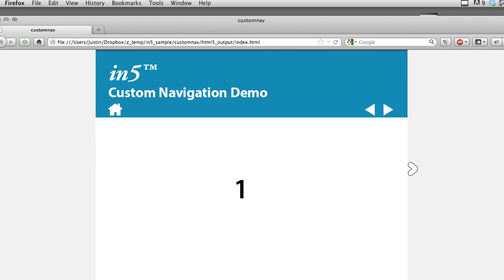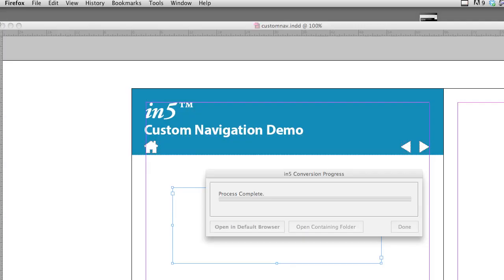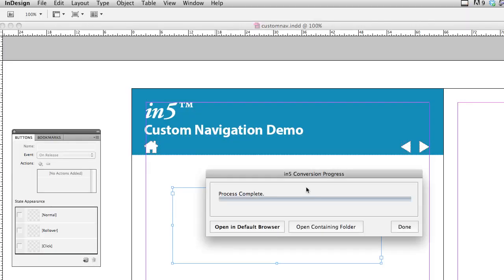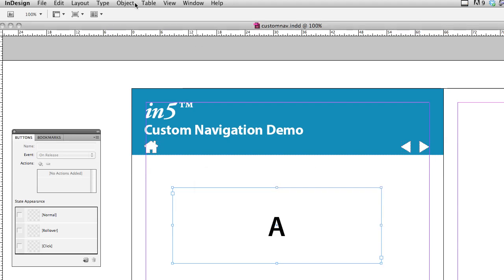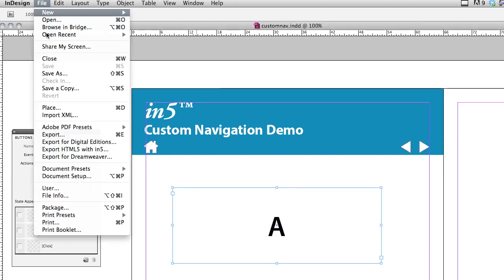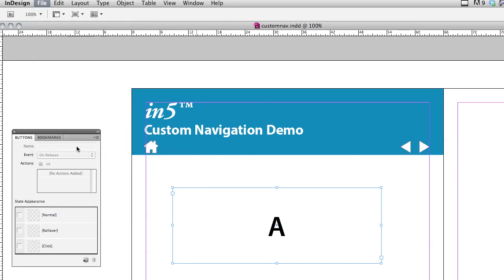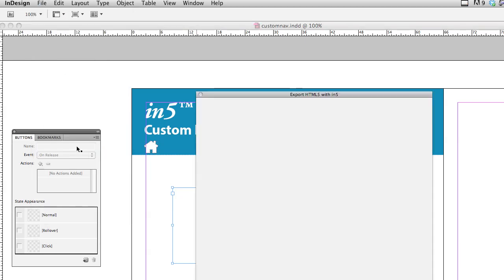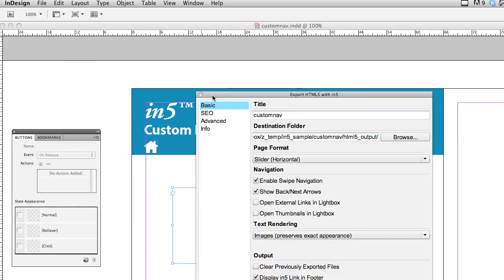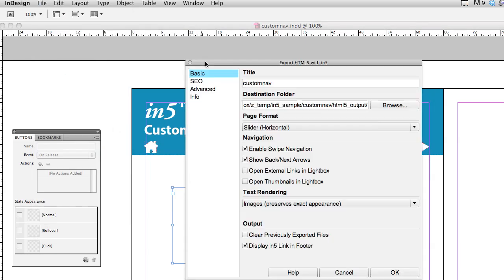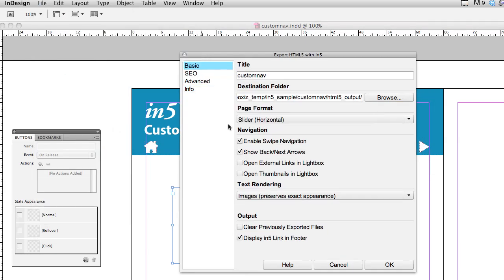Let's go back in and let's get rid of the default navigation so we only have the custom navigation. So I'm just going to go back up to file and choose export HTML5 with in5. I'm going to uncheck the show back and next arrows option and click OK.